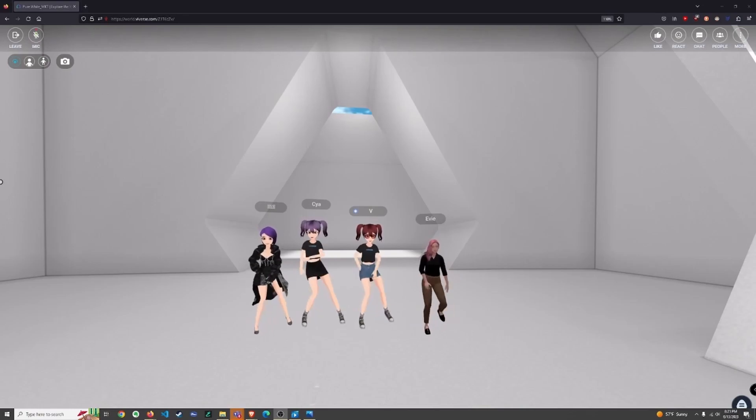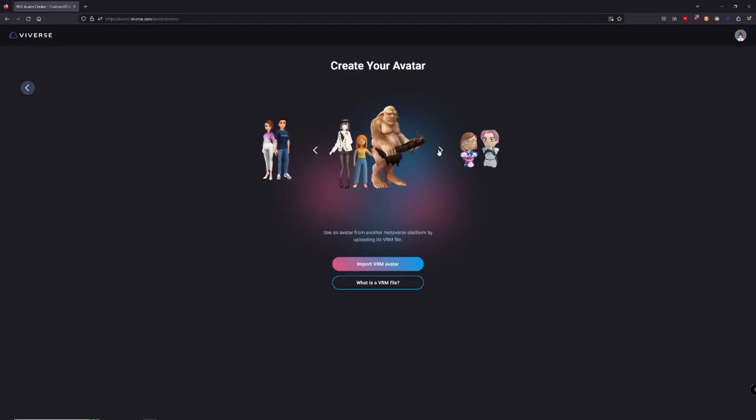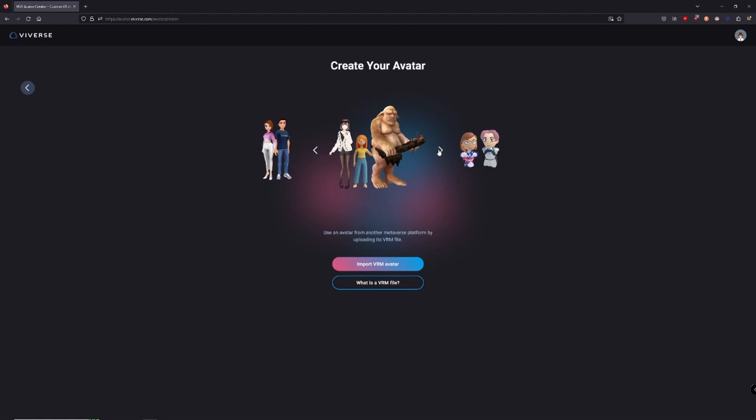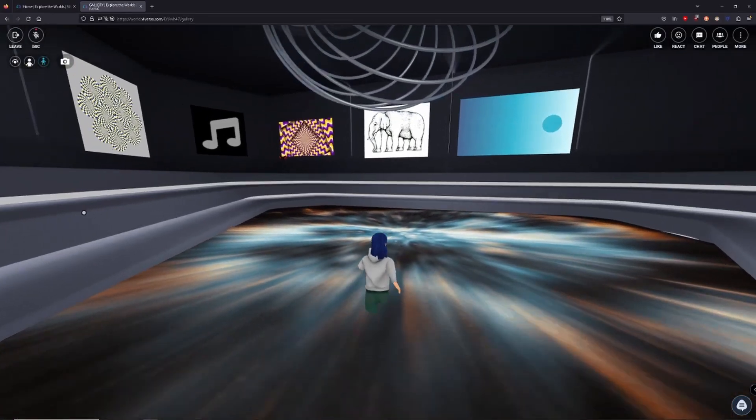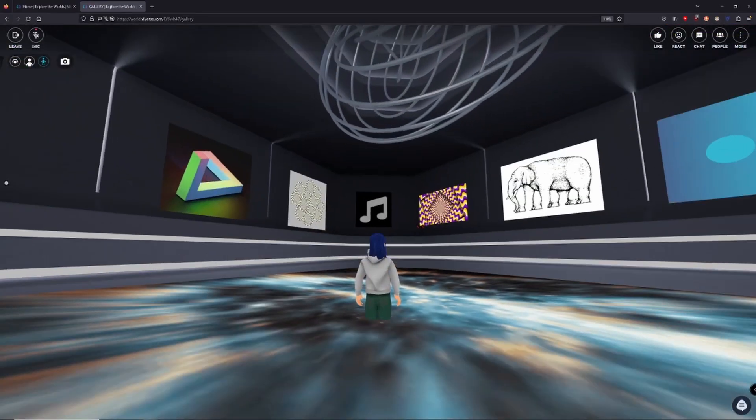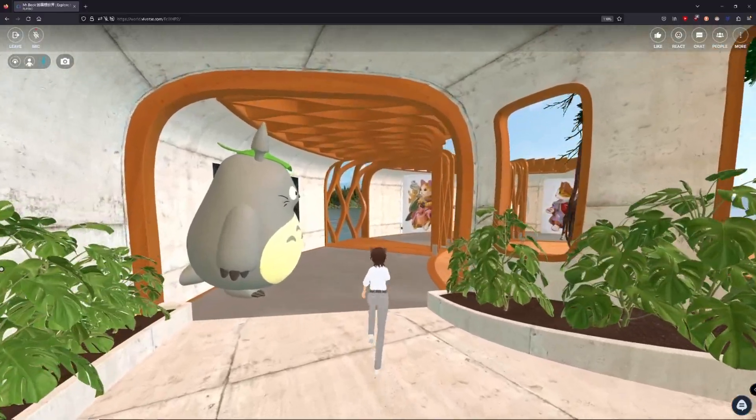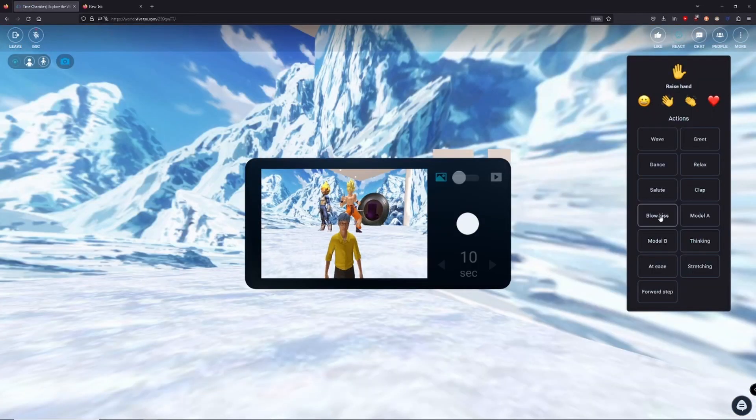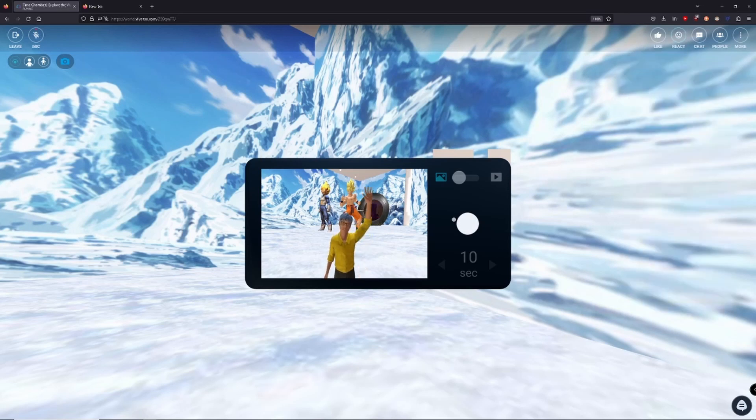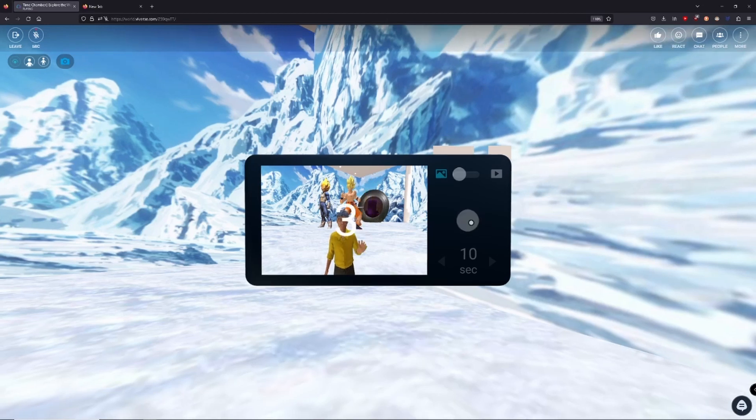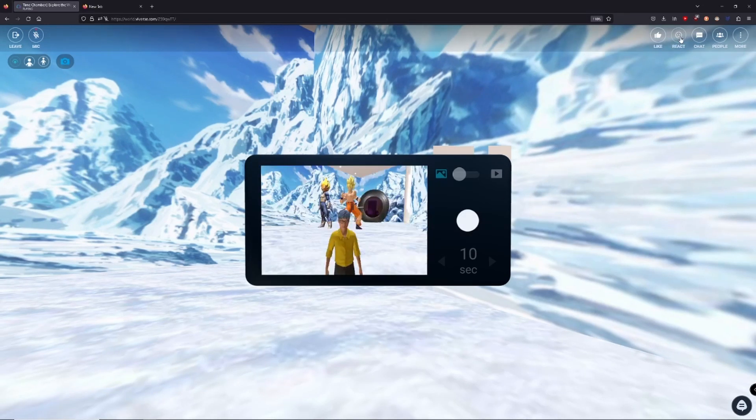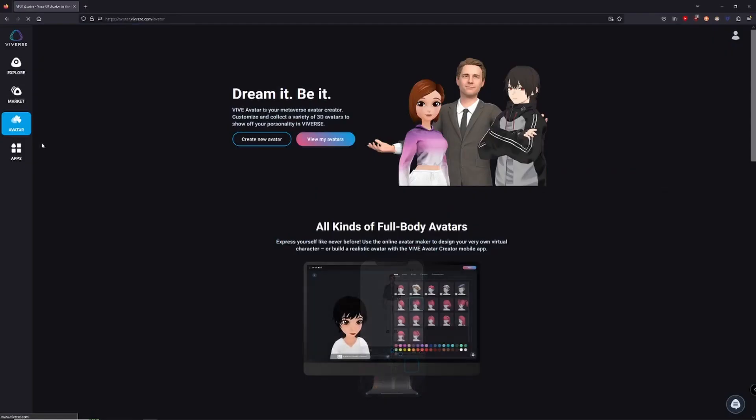So that's a wrap on our avatar creation guide. Whether you're into stylized, realistic avatars, or customizing your own with VRM files, VIVERSE has you covered. As always, we appreciate your feedback. So drop us a comment below or join our Discord community to interact with other virtual world pioneers. And please ensure any avatars you upload adhere to our community guidelines and terms of use, which we've linked in the description below. Thanks for watching and happy creating!